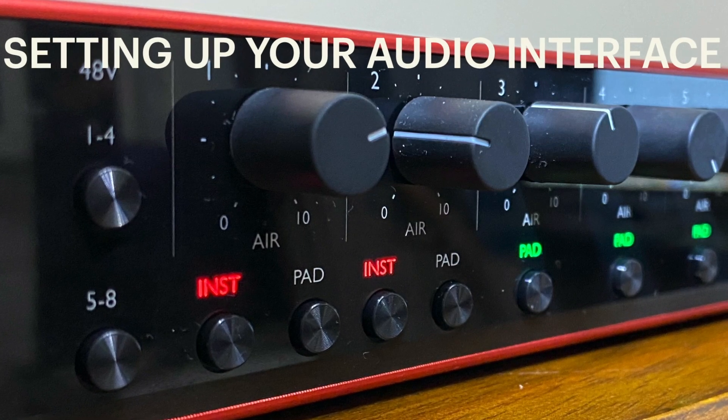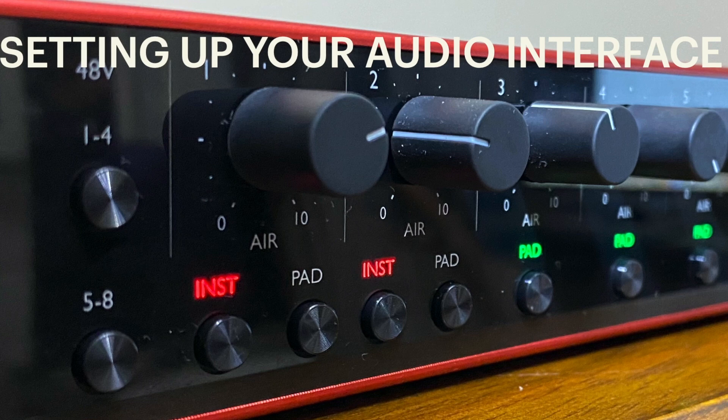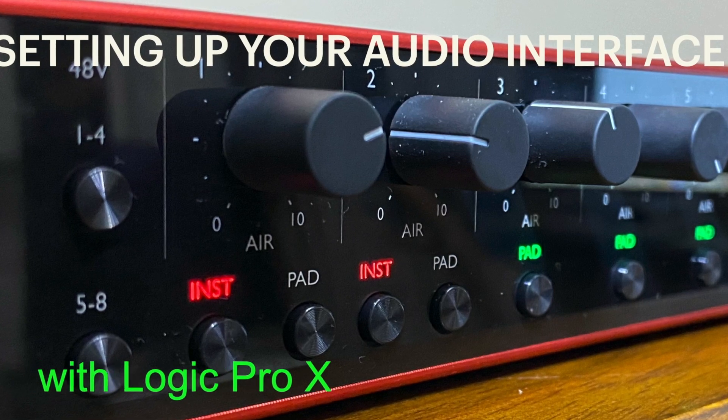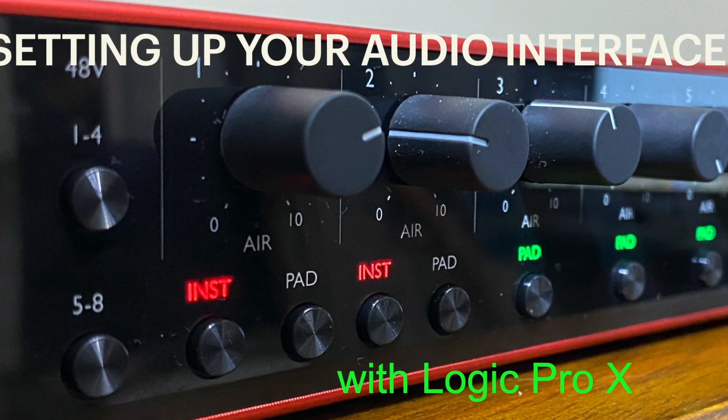In this video, we'll take a look at setting up your audio interface with Logic Pro X.